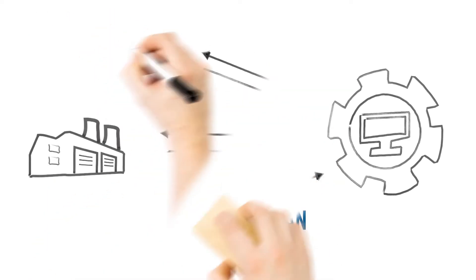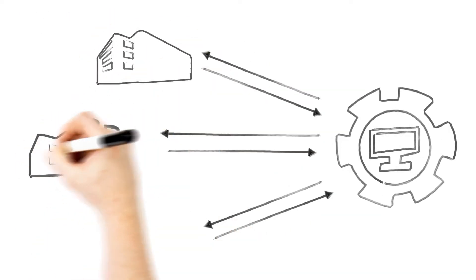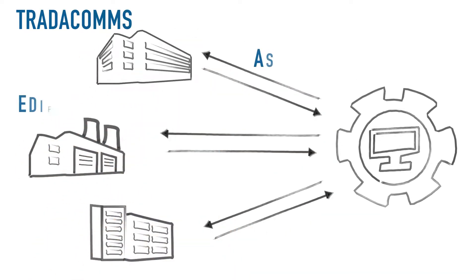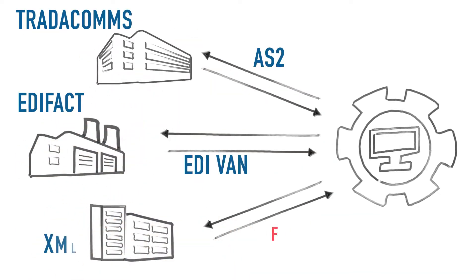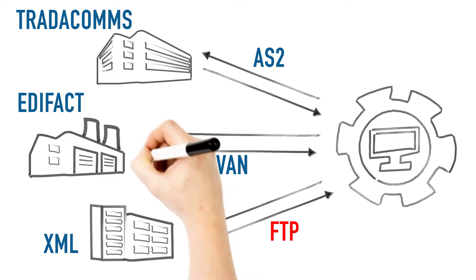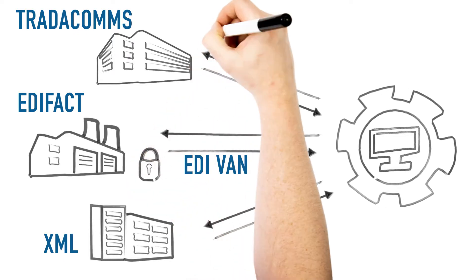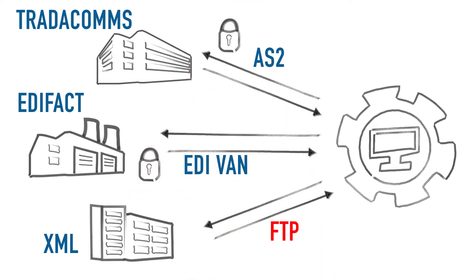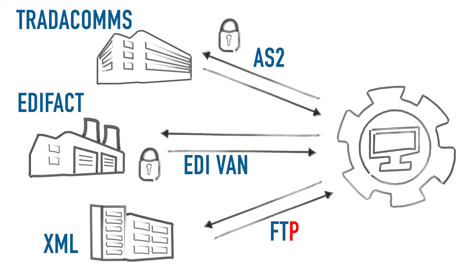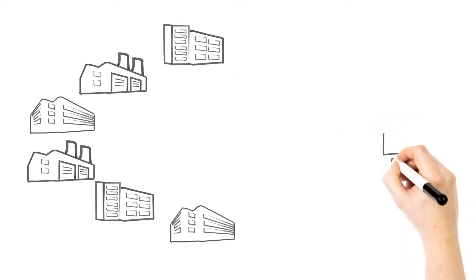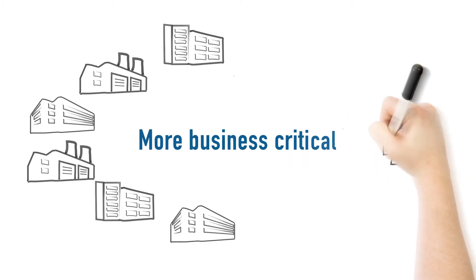With the third customer request, the implementation becomes slightly more difficult as there are two existing connections that the IT team need to avoid changing accidentally whilst creating the third connection. As more connections are implemented, they become more business critical.